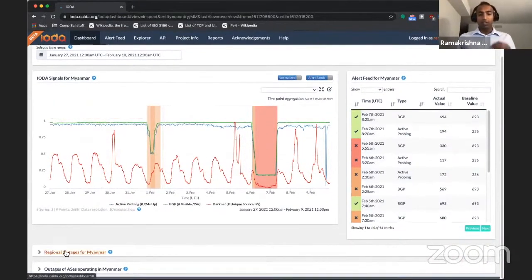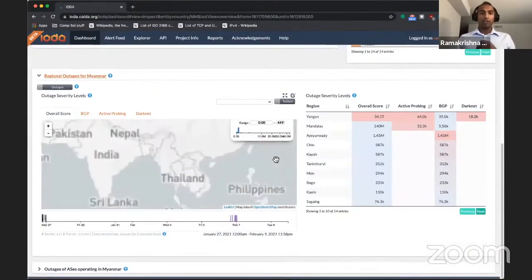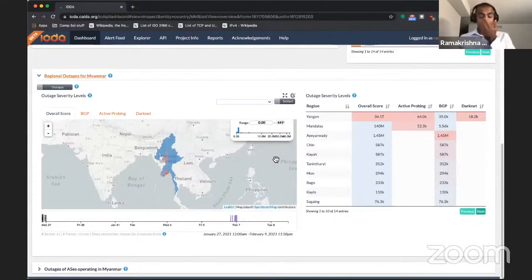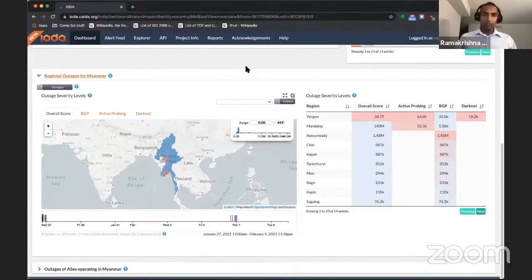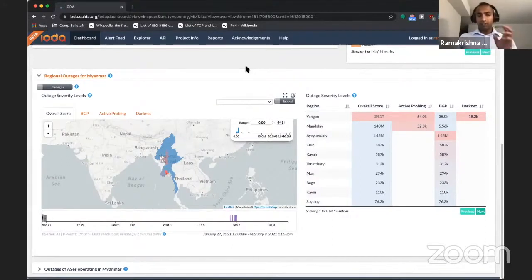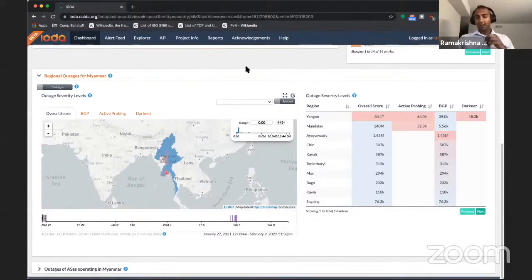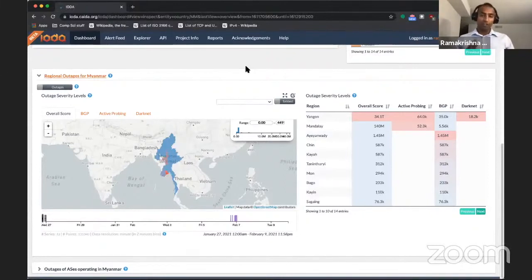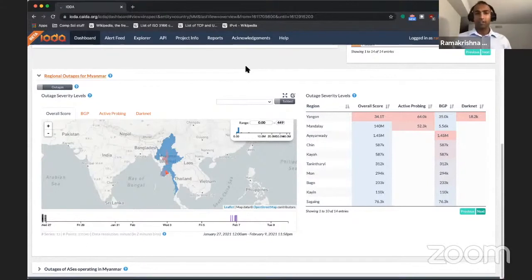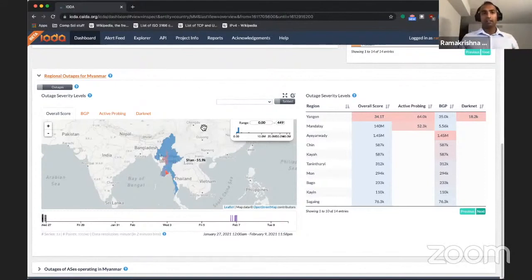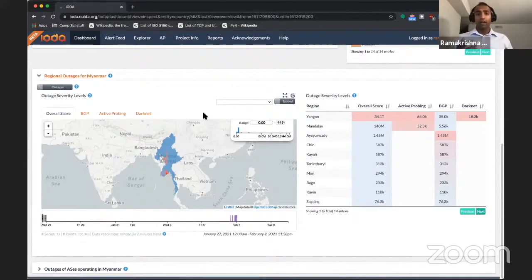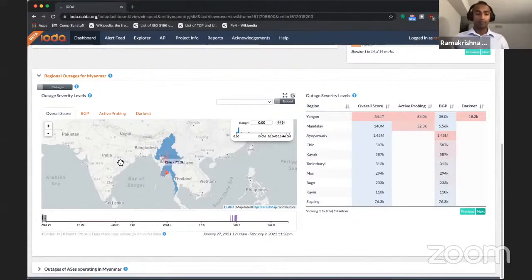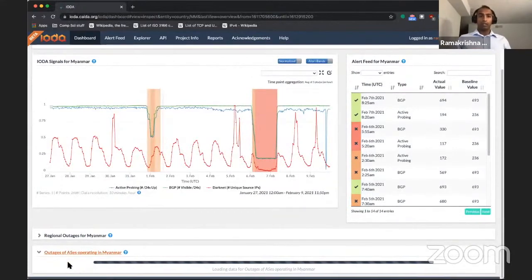But now let's dig into the regional outages. It's also possible to zone in and look at which regions in Myanmar experienced an outage. So IODA currently detects outages, regional outages at the highest administrative subdivision within a country like states in the US or provinces in Canada. These regional outages need to be taken with a pinch of salt in countries like Myanmar. Identifying regional outages requires IP address geolocation accuracy. And while this accuracy is typically high for countries in North America and Europe, it may not be as high in some parts of Asia and Africa. But what we can see here, the map to the left shows the regions in Myanmar, and we can see that the automated anomaly detection algorithm that IODA uses actually generated alerts for most of the regions in the country.